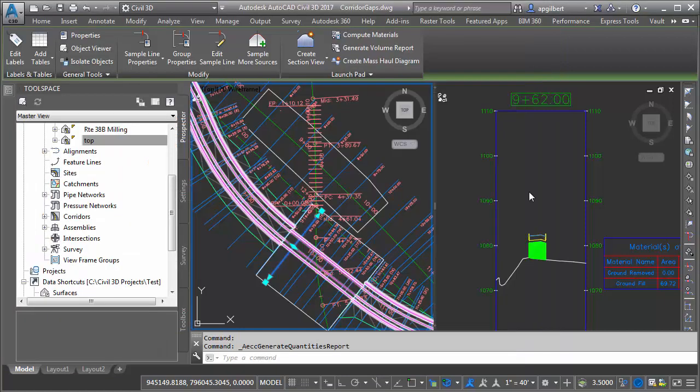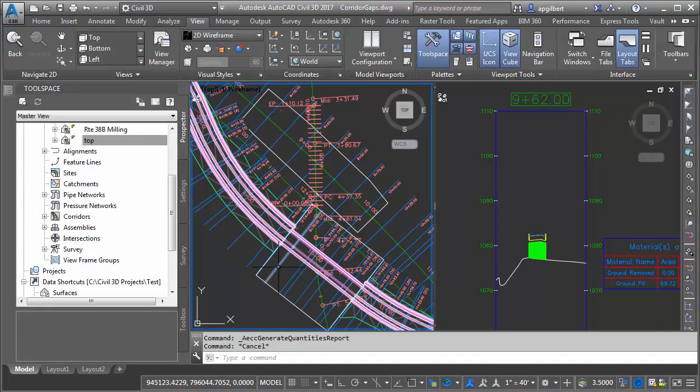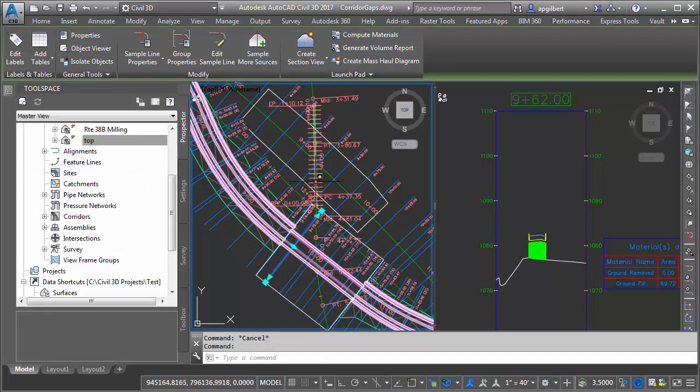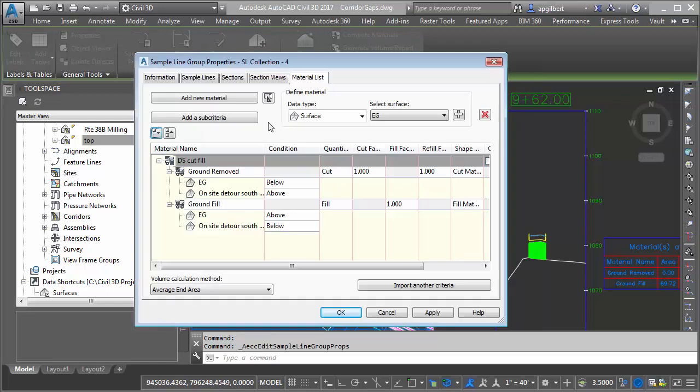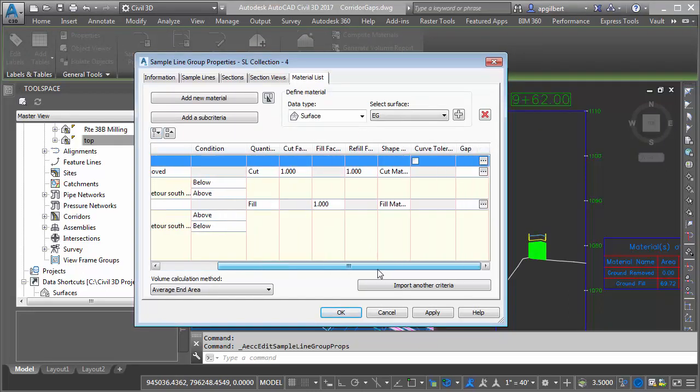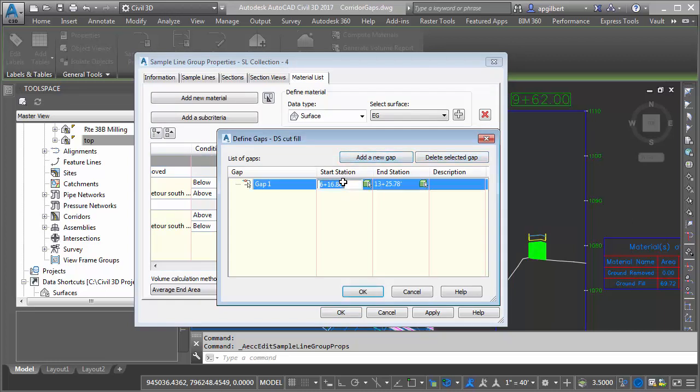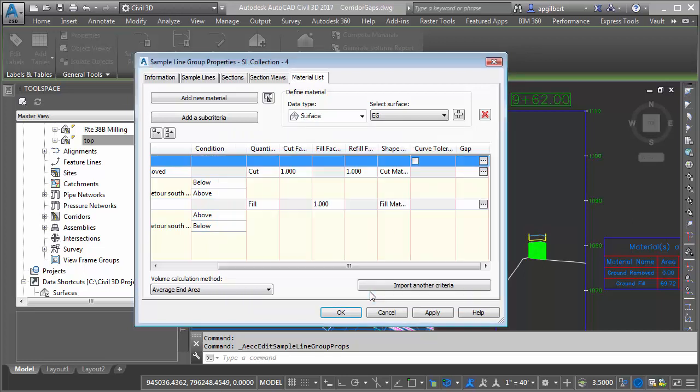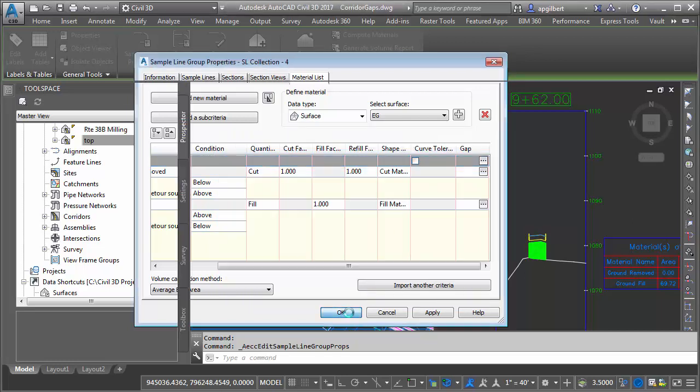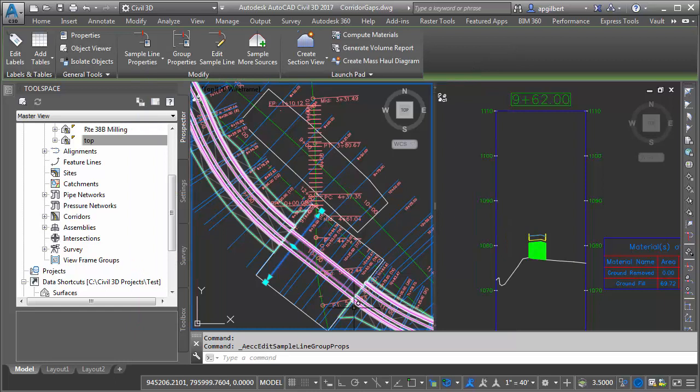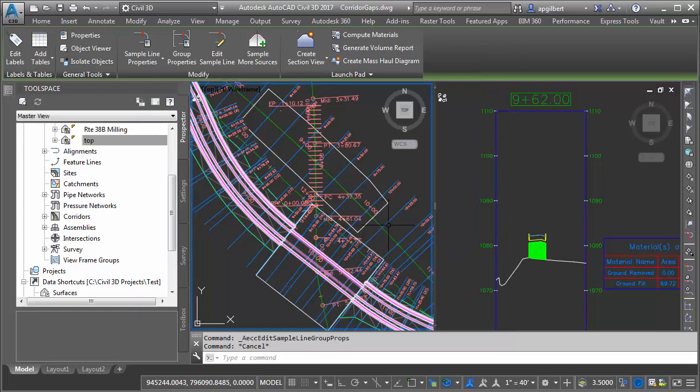Let's see how we can correct this. I'm going to stay in the sample line, go into the group properties. Notice I have my material list here, the master material list. I'm going to add a gap. This is exactly what this is for. I'm going to do station 962 to 106199. Hit OK. And that affects the entire material list until I make another modification.